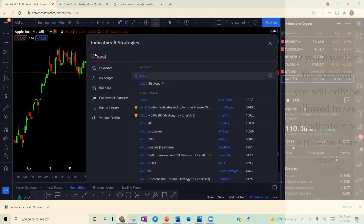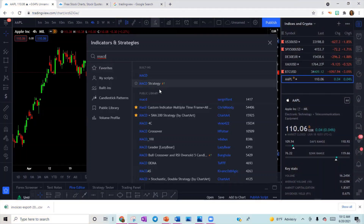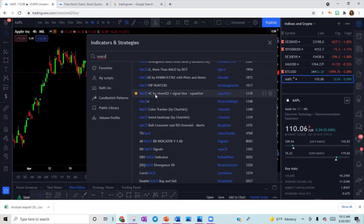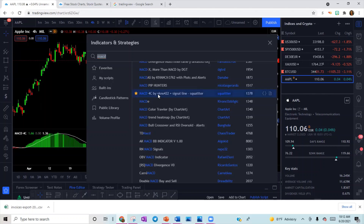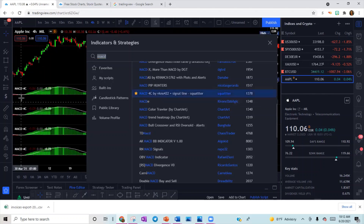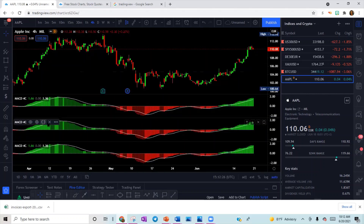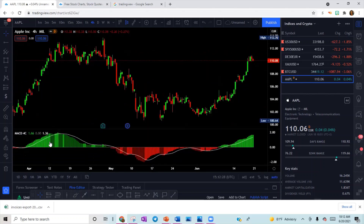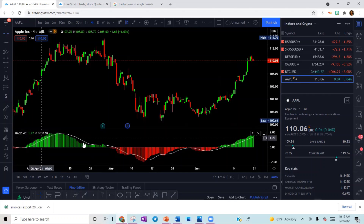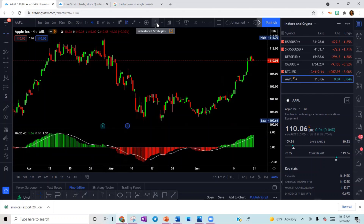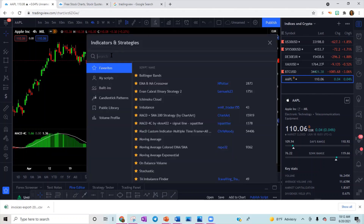The very first indicator you're going to put in is your MACD. When you put that in, scroll down until you get to MACD 4C Signal Line Squatter. Star it and click it one time — if you click it multiple times it's going to be on your chart multiple times, so click it one time only.